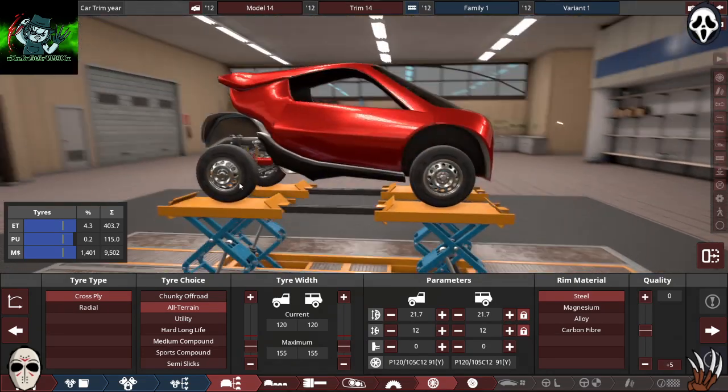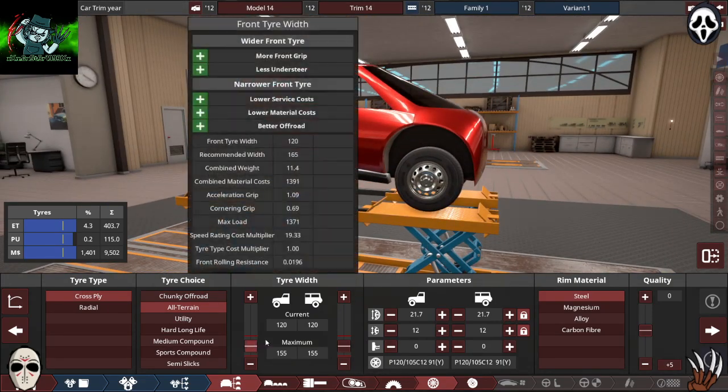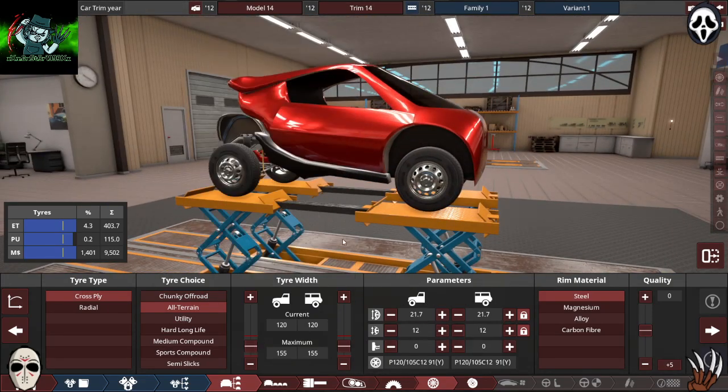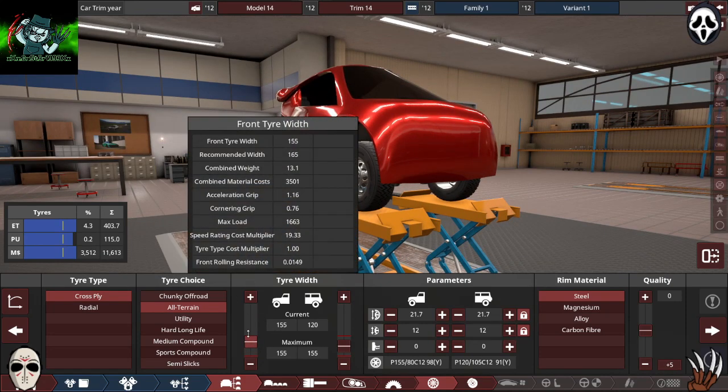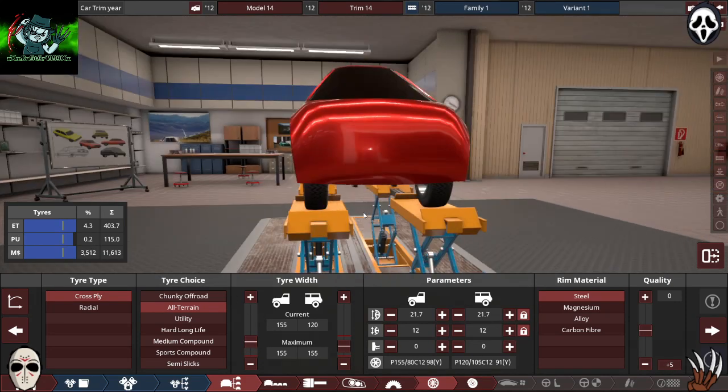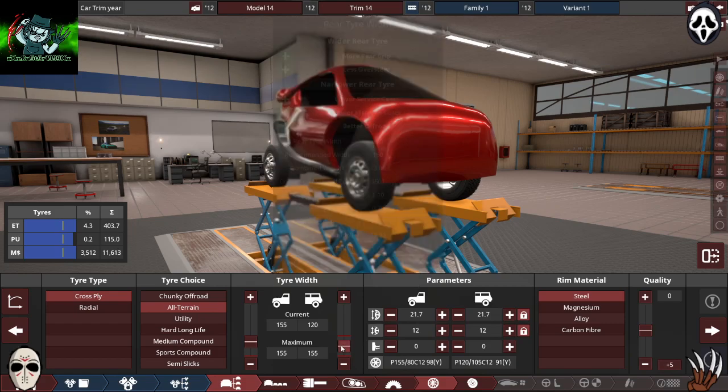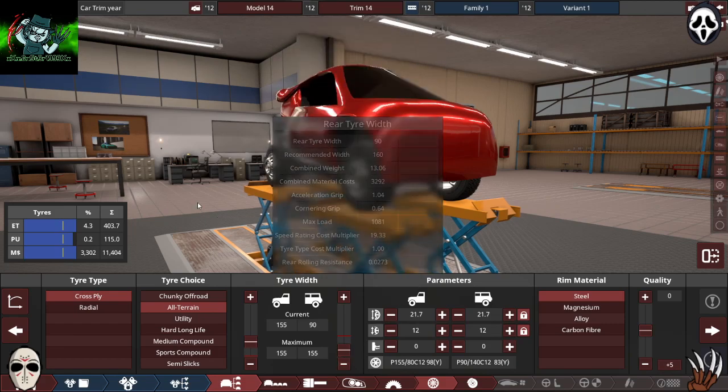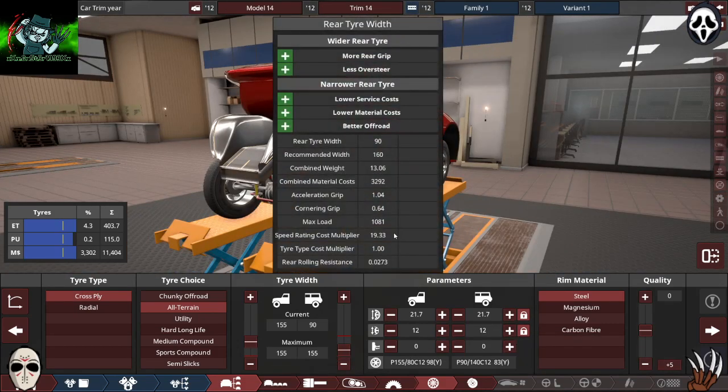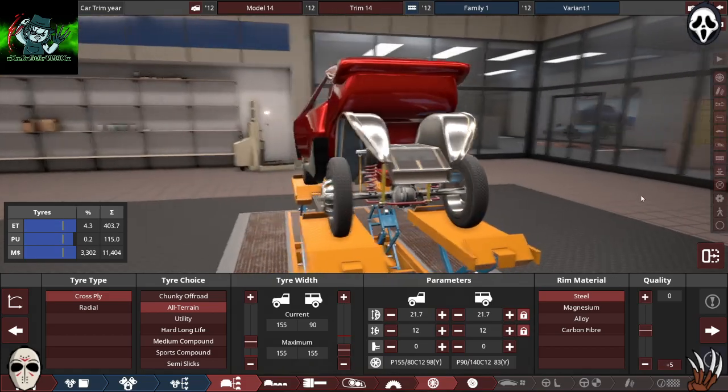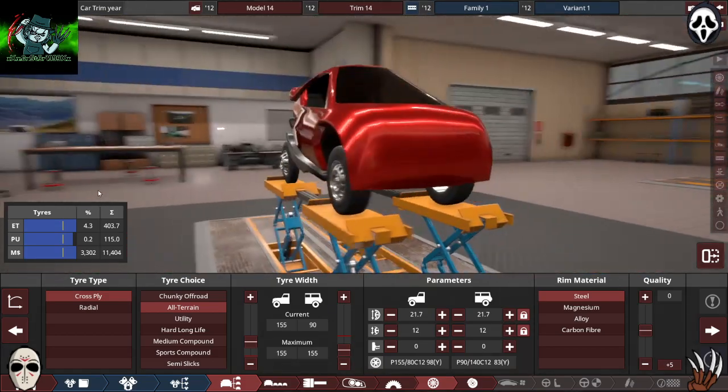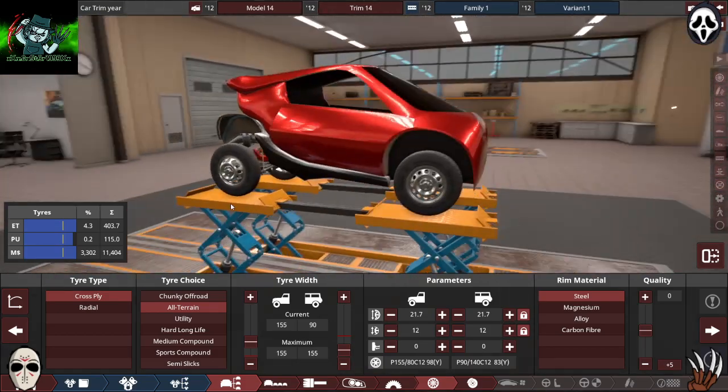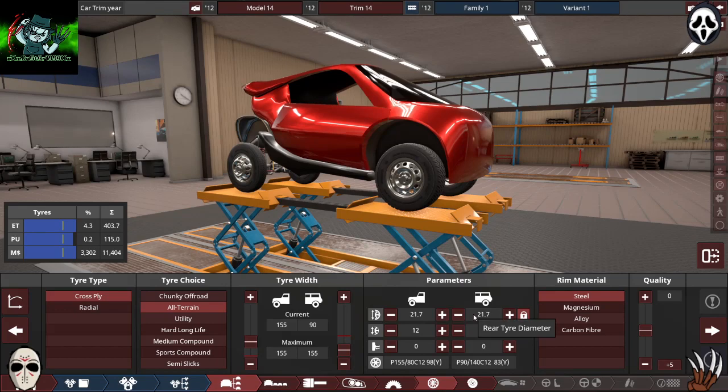I'll just keep it alternating. So I'm going to go wider on the front, skinnier on the rear. Make this thing a little bit more funny looking, shall we?